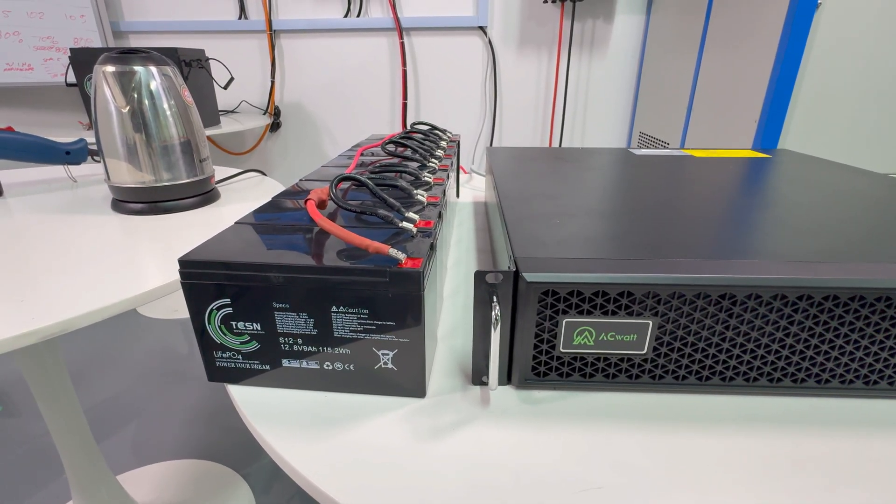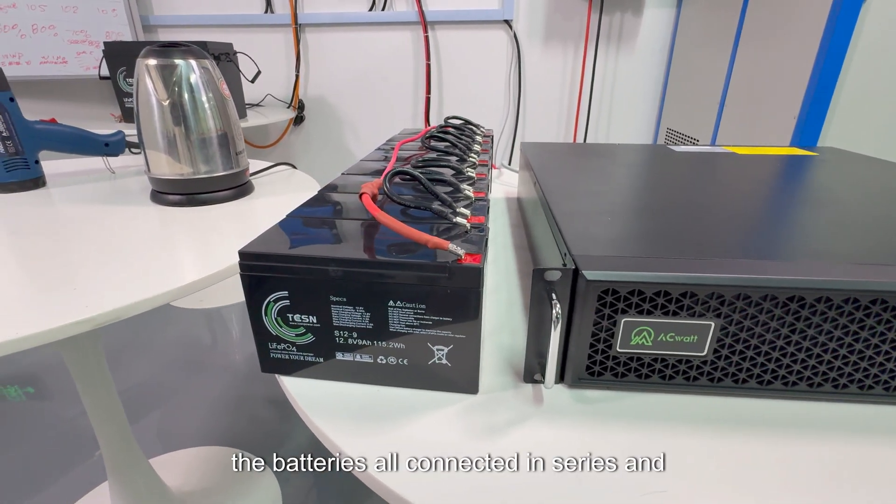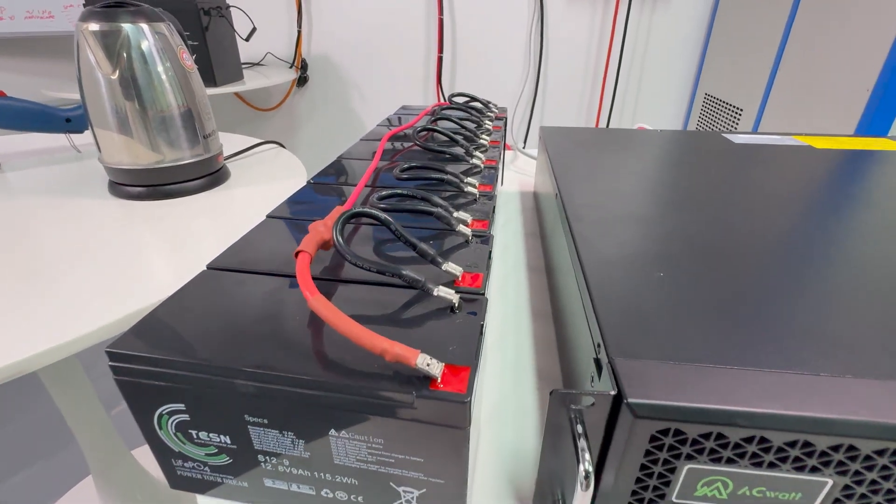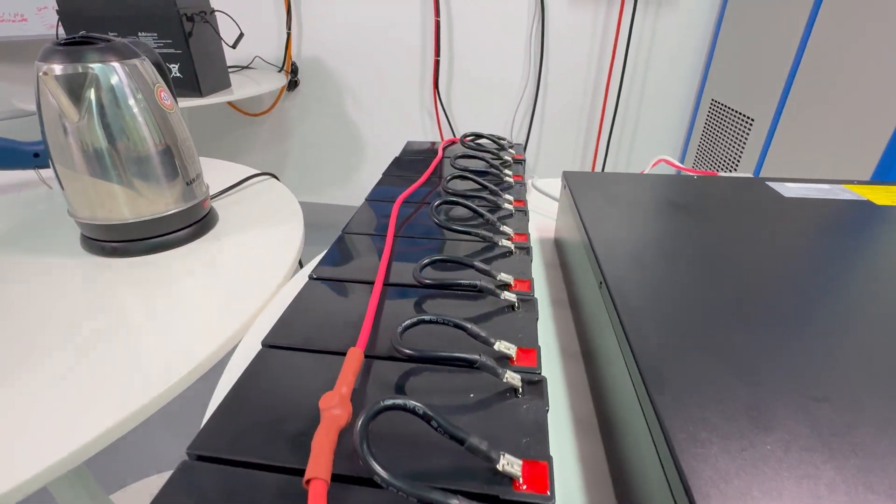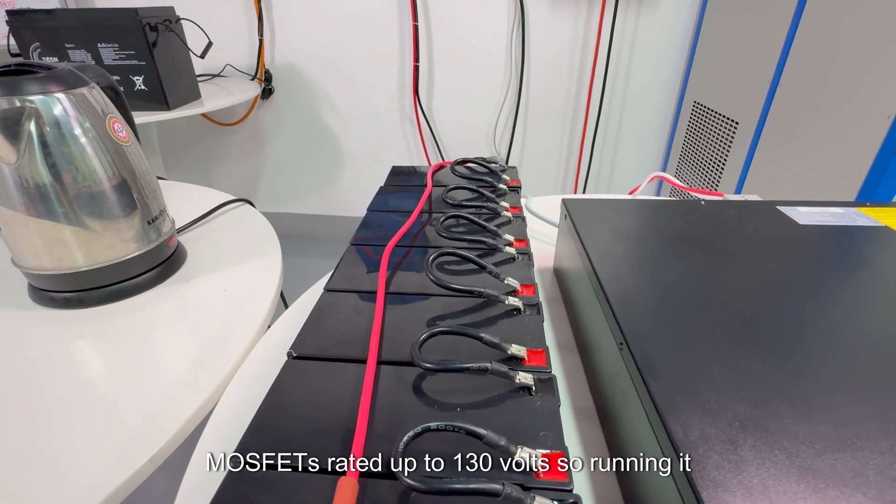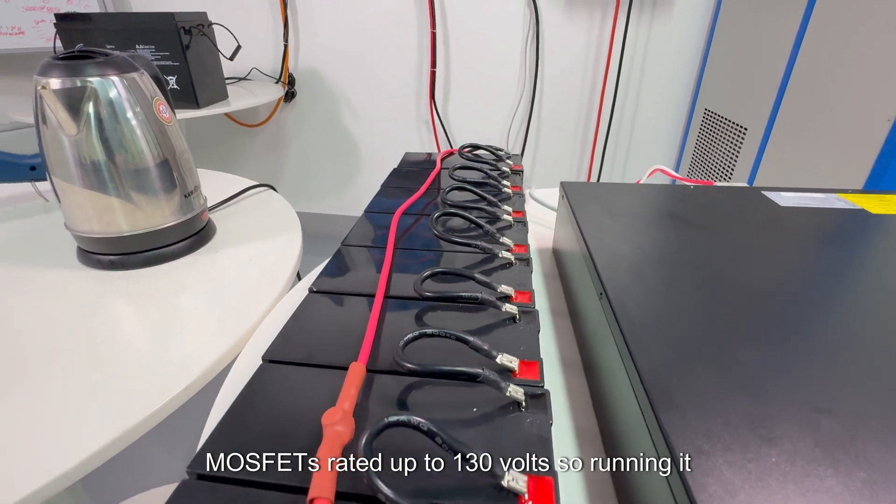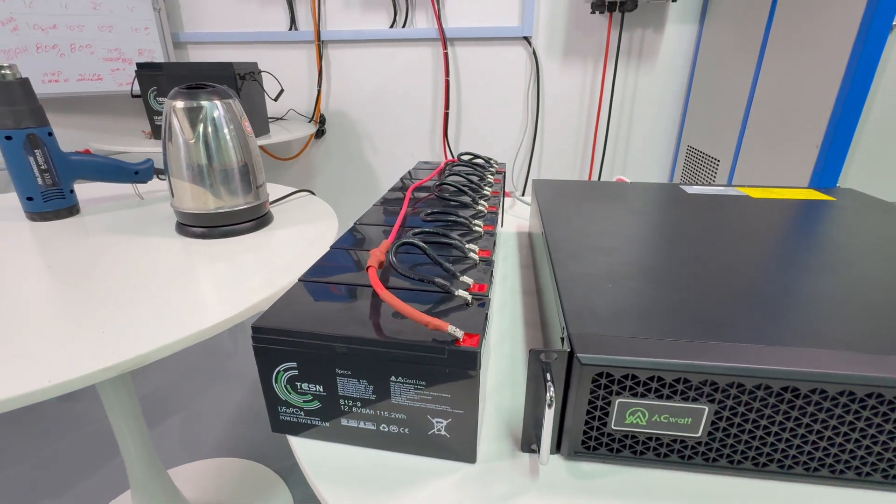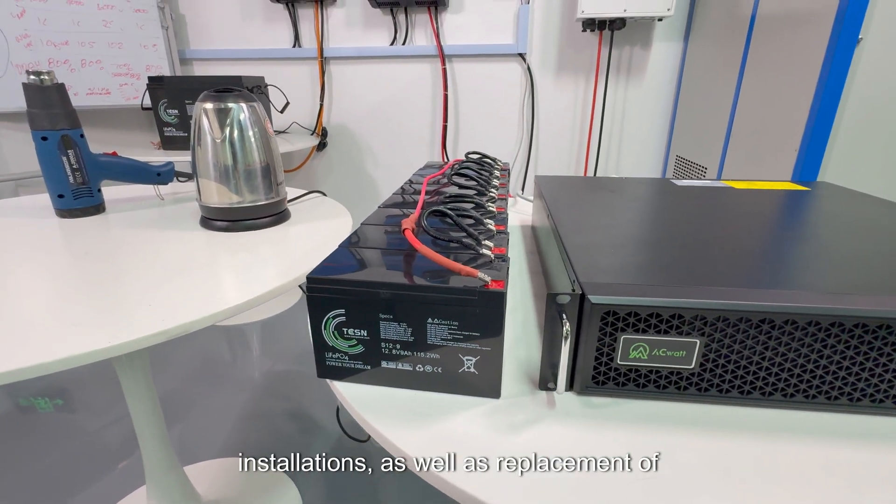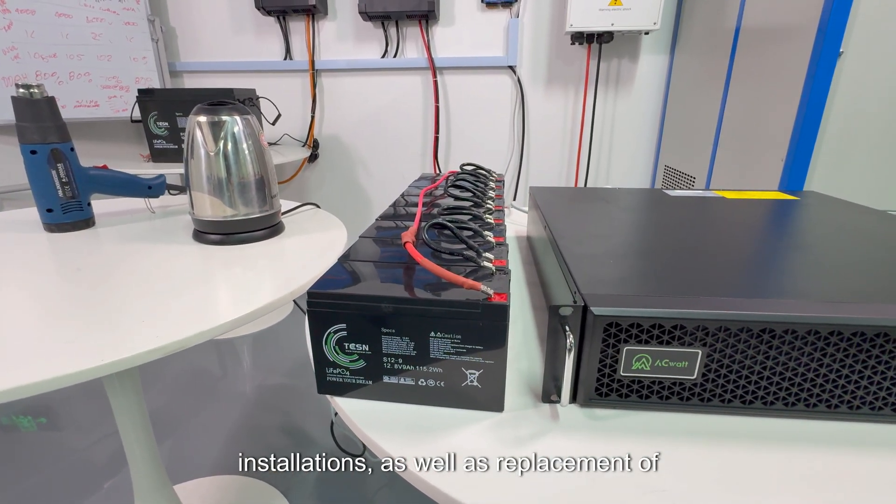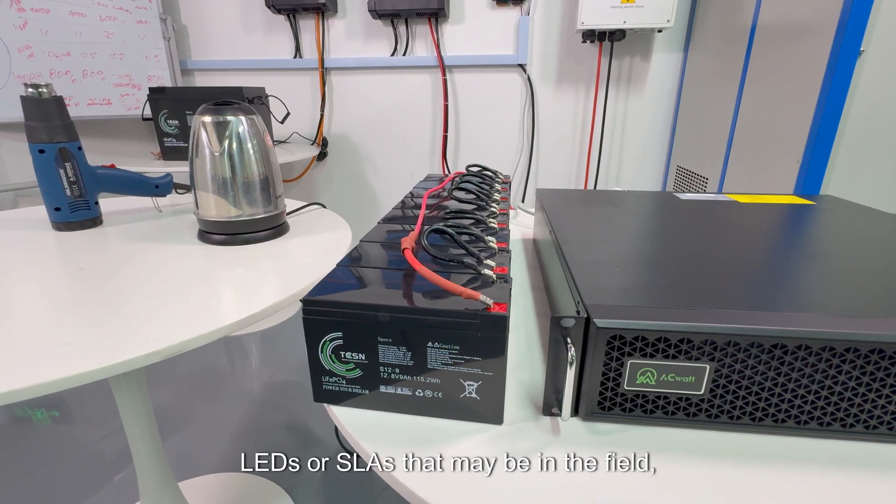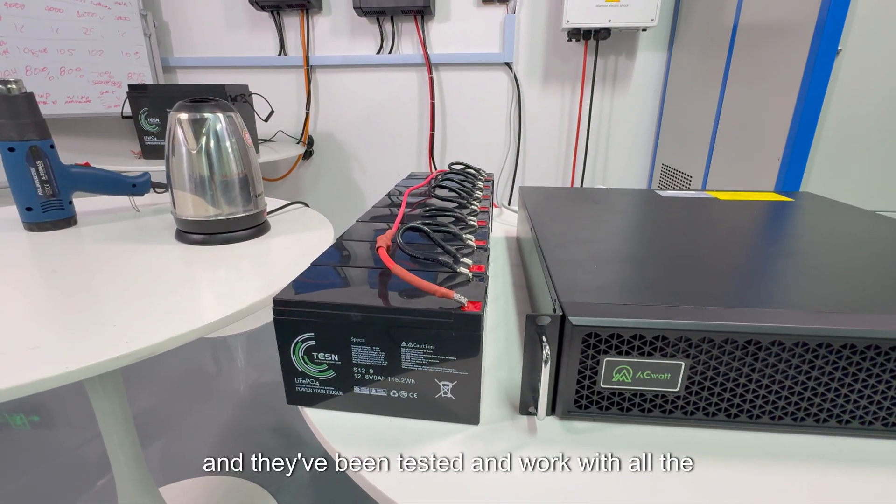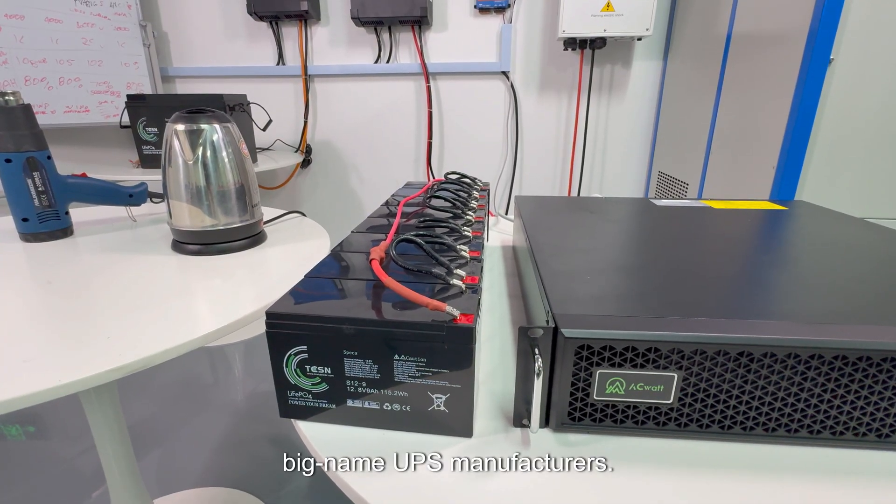I've got the batteries all connected in series, and this is one of the things that makes these batteries very unique, is that the BMS has MOSFETs rated up to 130 volts. So running it on a 96 volt UPS is no problem. And that makes them perfect for new installations, as well as replacement of LEDs or SLAs that may be in the field. And they've been tested and worked with all the big name UPS manufacturers.